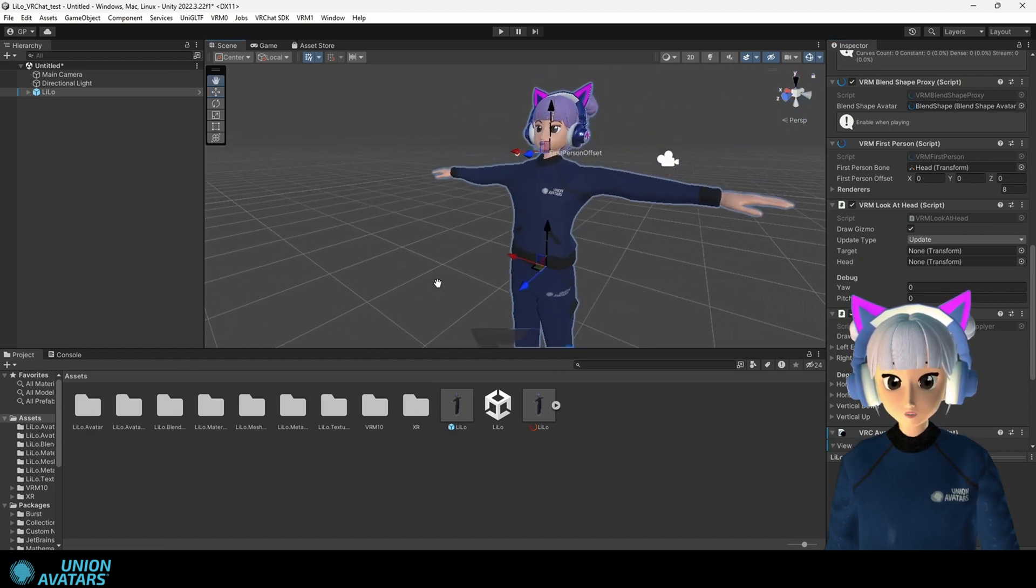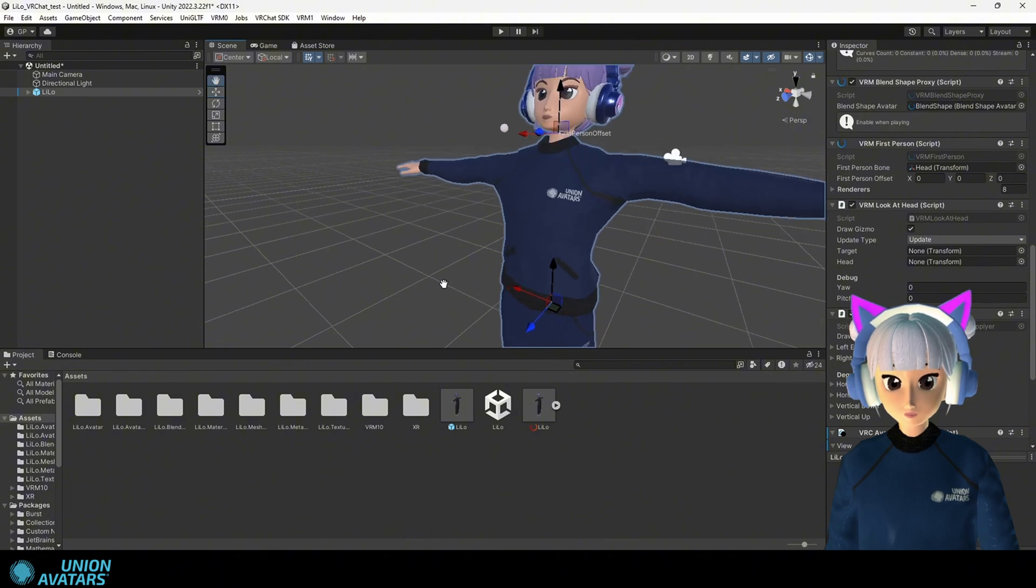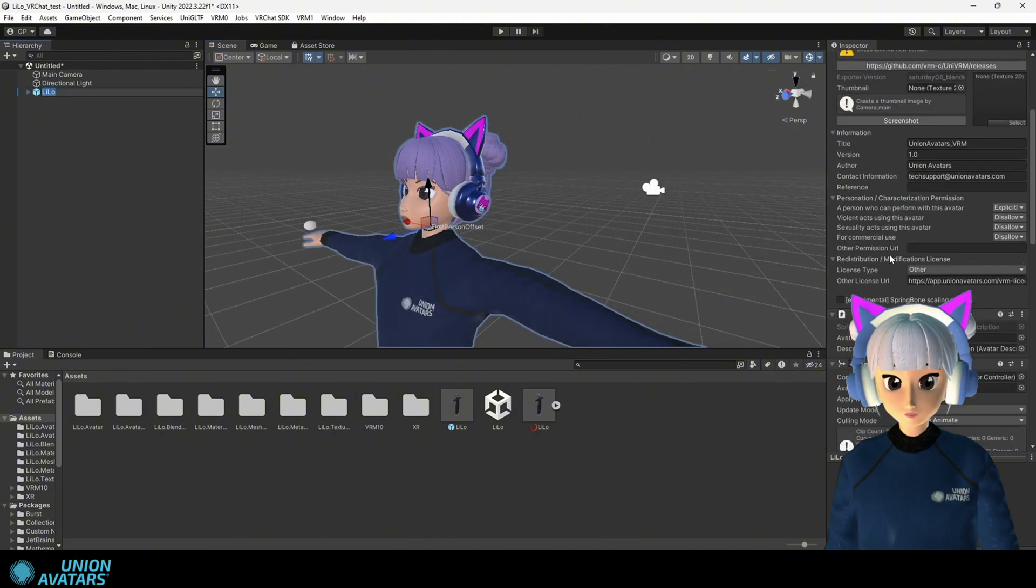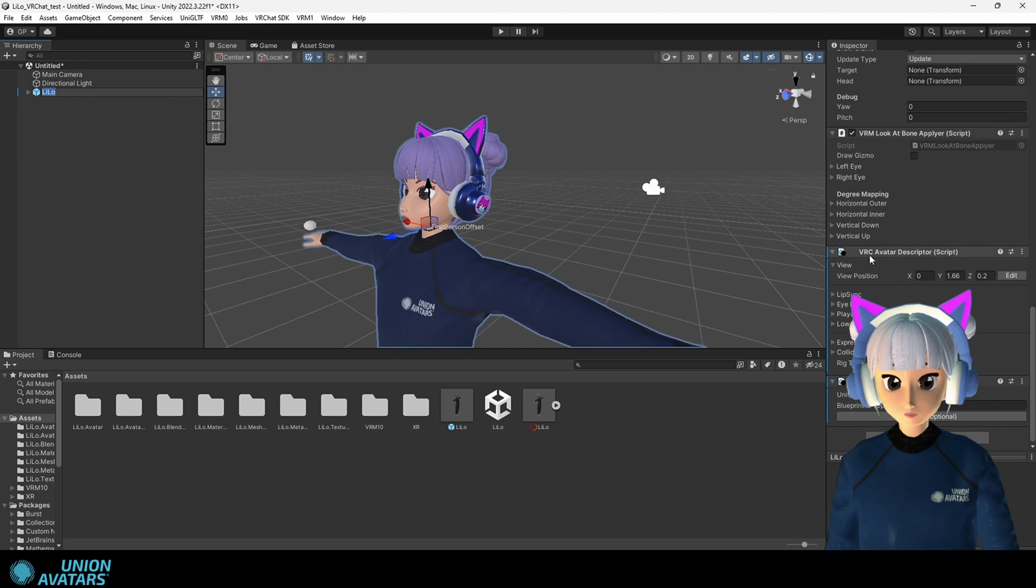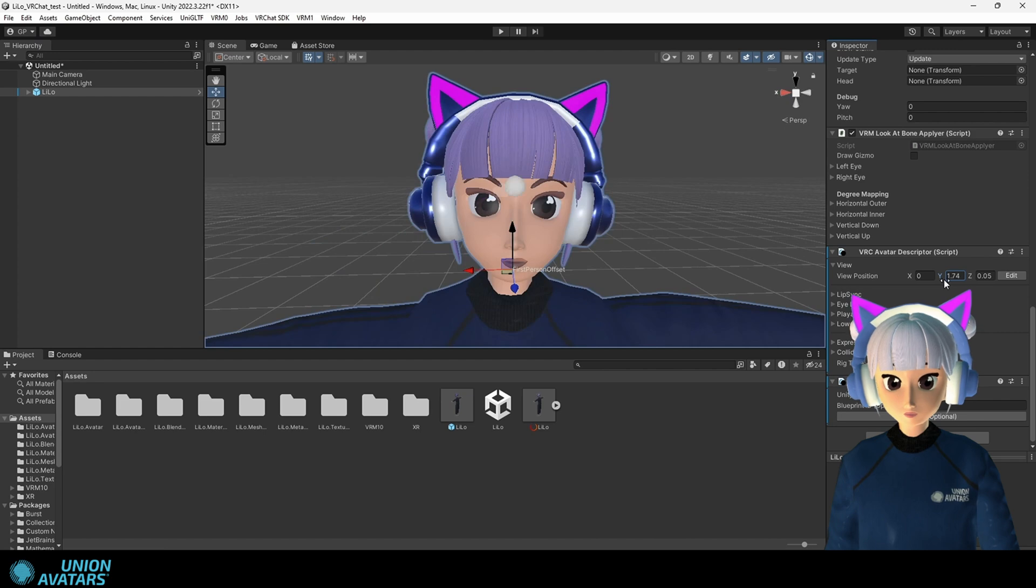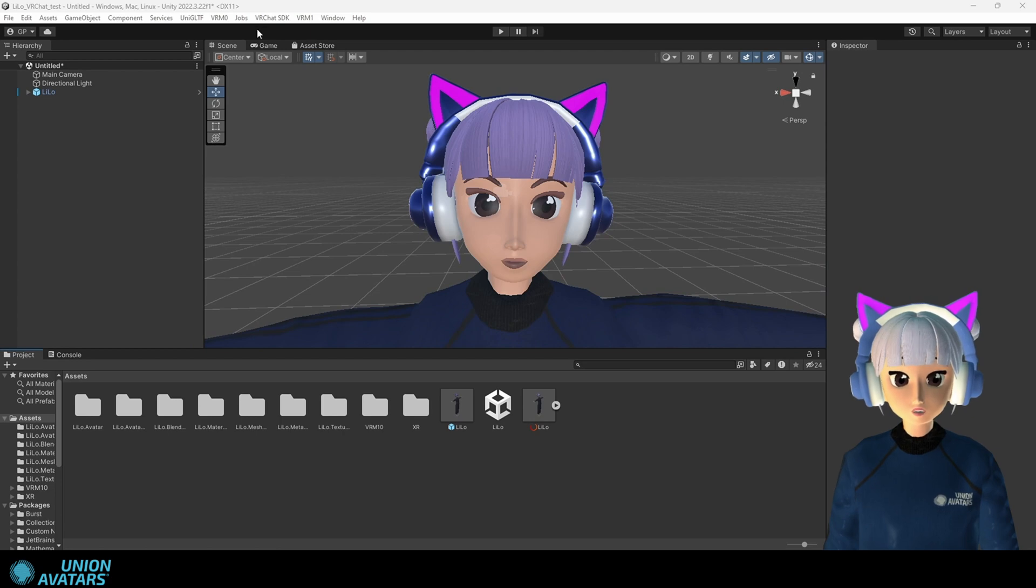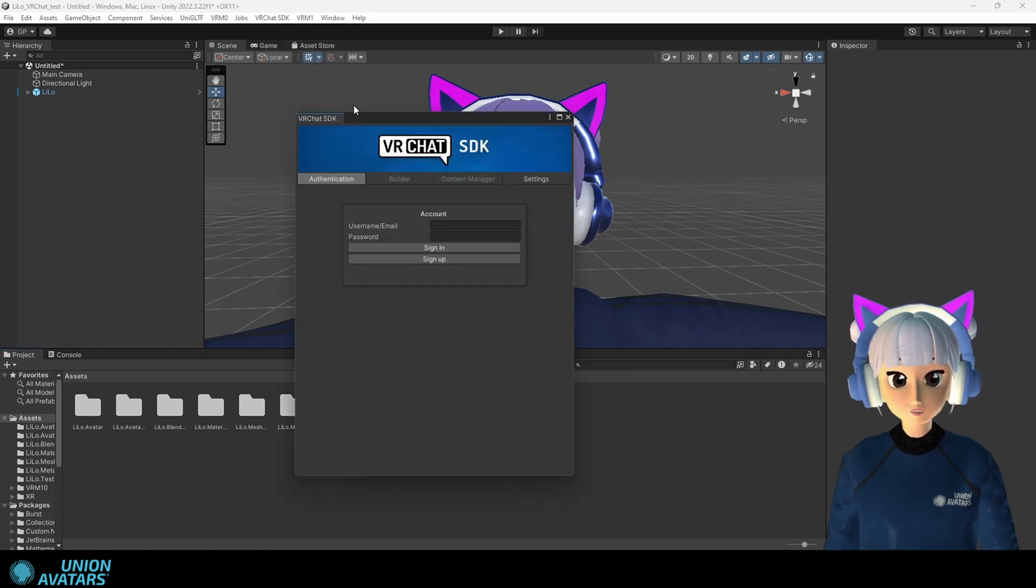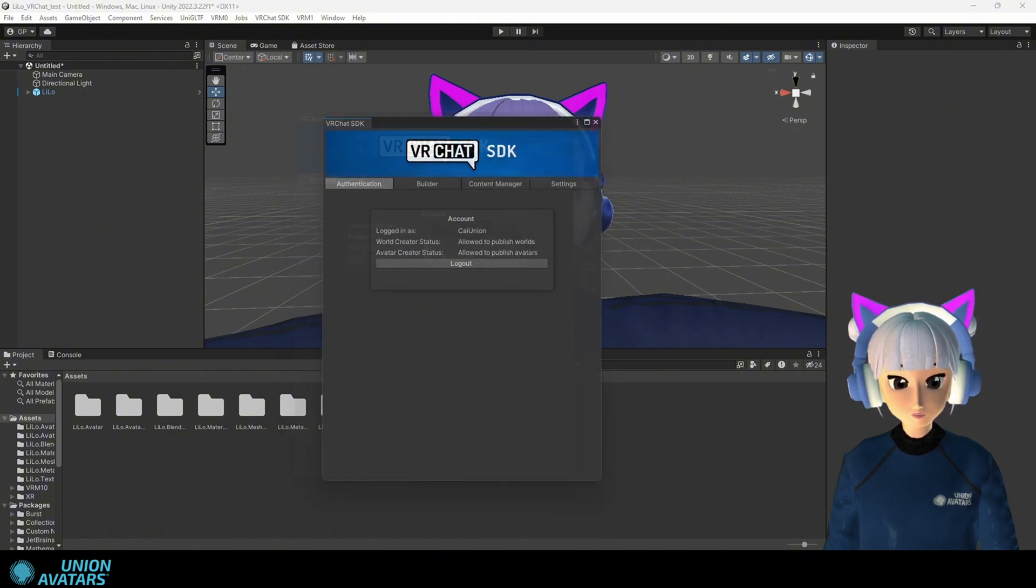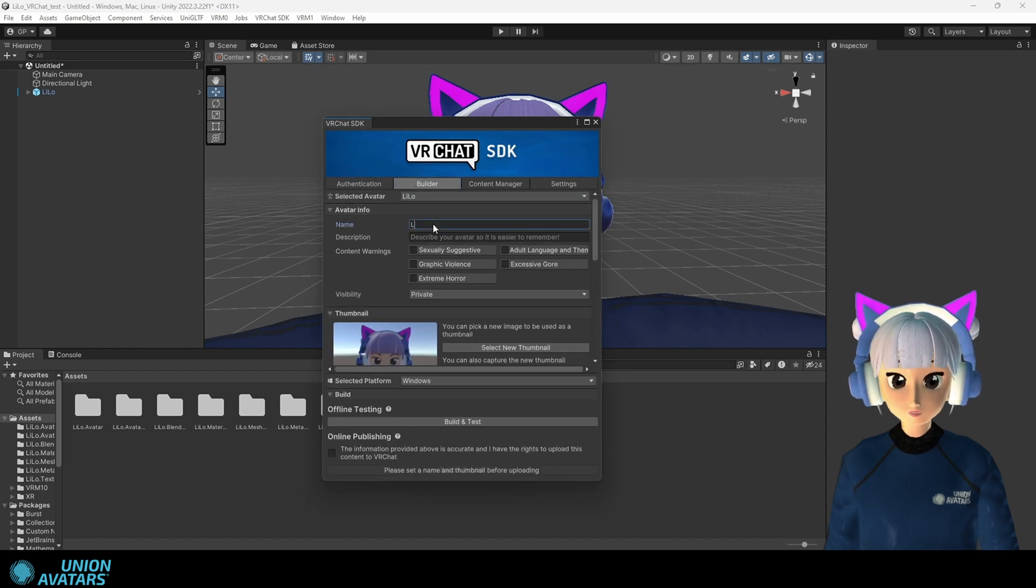Step eight. Connecting to VRChat. Open the VRChat SDK tab and click show control panel. Log in with your VRChat account. We're almost ready.